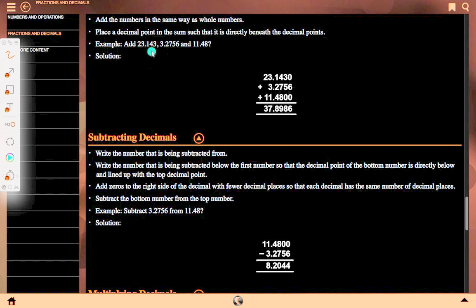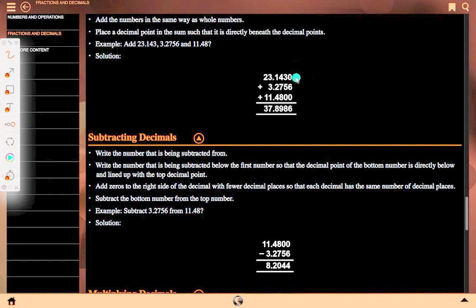Solution: align the numbers — 23.143 becomes 23.1430, 3.2756 stays 3.2756, and 11.48 becomes 11.4800. Zeros are added to make all numbers have the same number of decimal places. Then we add column by column to get the final sum of the decimal numbers.